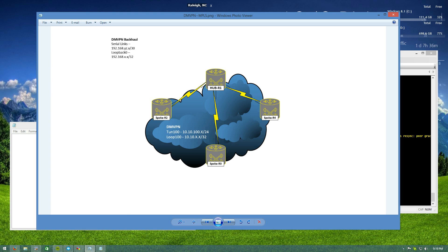I have serial links connecting all of my spokes to this hub router — they're all slash 30 links in the 192.168 space. The third octet is the lower router number followed by the higher router number. For example, the link between R1 and R2 is 192.168.1.X. The hub is always one address on those serial links, and the spokes are always two. The loopback address is 192.168 followed by the router number for the third and fourth octets, and that's what we're building our DMVPN between.